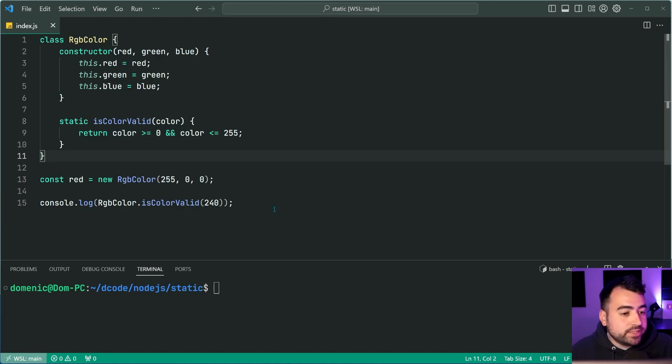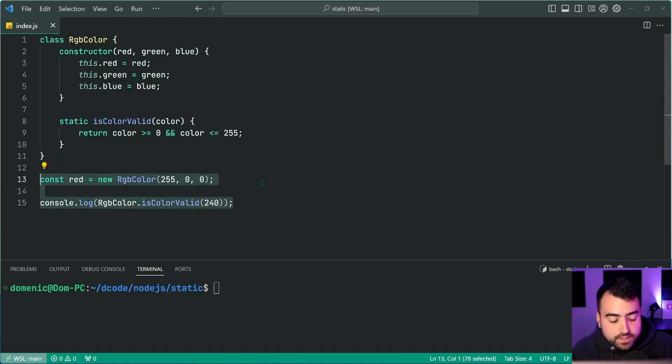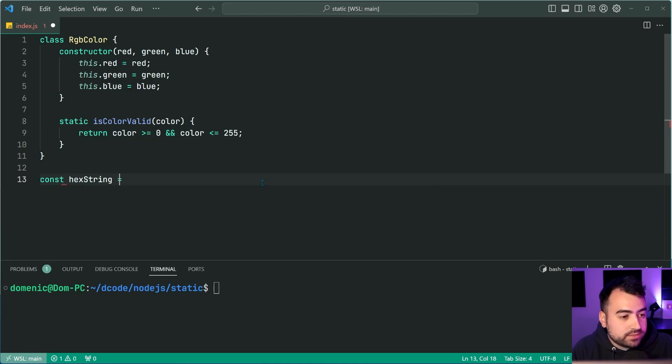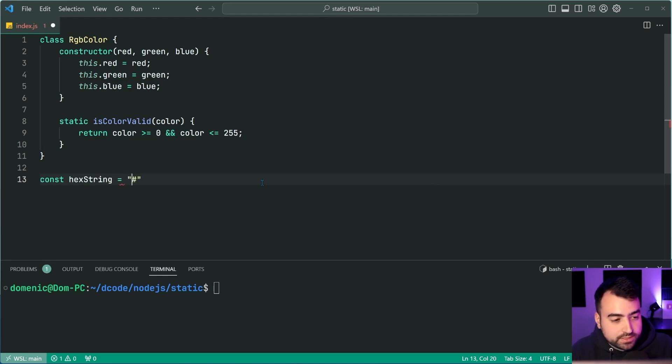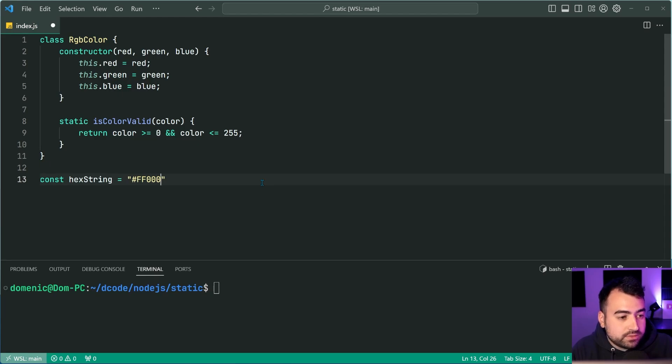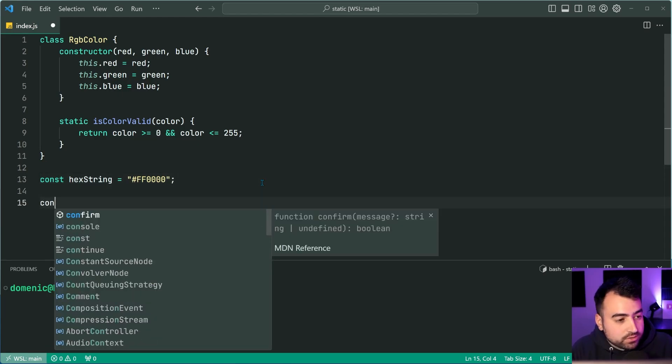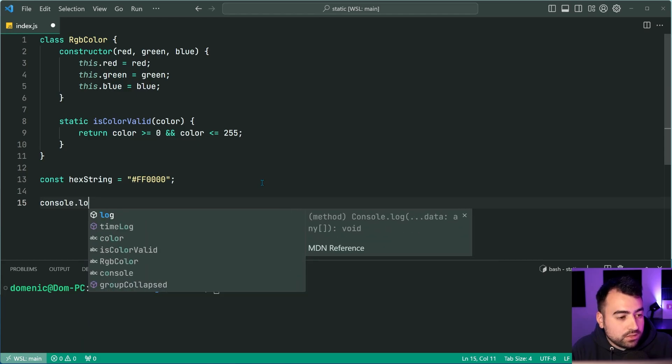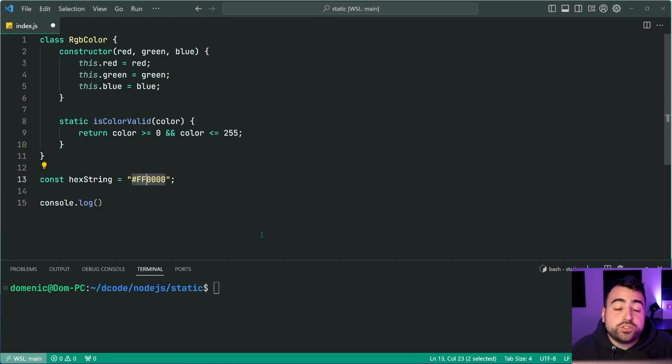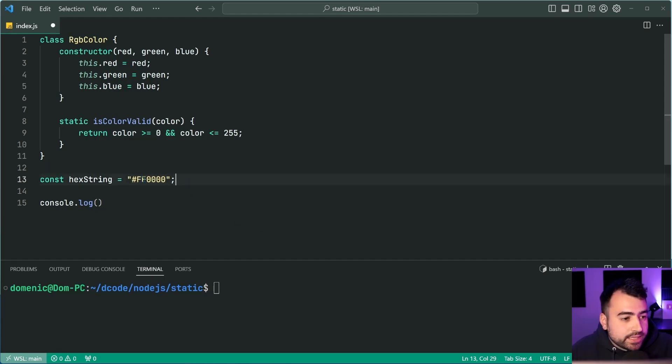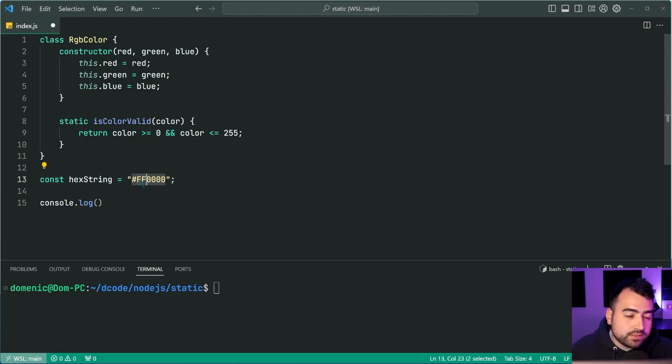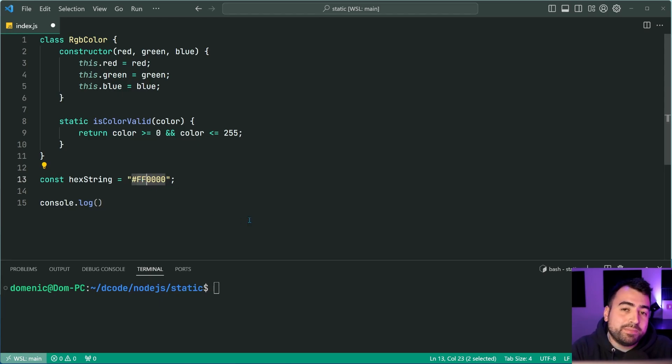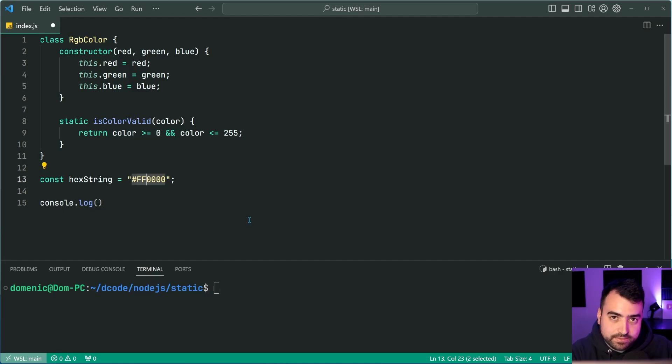I'll get rid of this code from earlier and say const hex string is equal to, let's use the red example. We're going to say hash ff0000. Okay, then if I was to console.log, let's say I want to take this color and convert it into RGB, I would first take the first two characters from the string. So ff and convert that into base 10 from base 16.